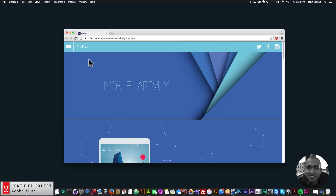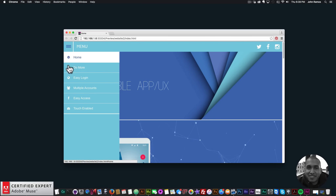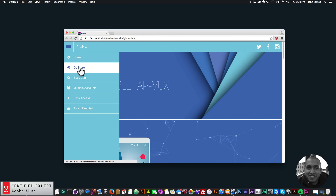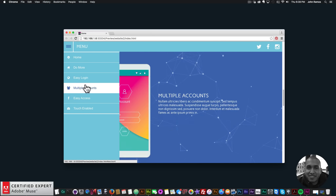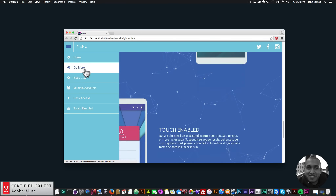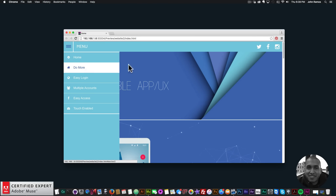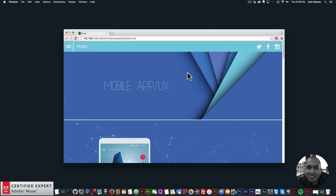In the background I have the particles.js widget to add more effects to the website. For the menu I'm using the responsive side menu widget. Hovering over the icons shows the menu, and I'm using the on-scroll anchor point scrolling from the responsive side menu widget to scroll to those different anchor points.